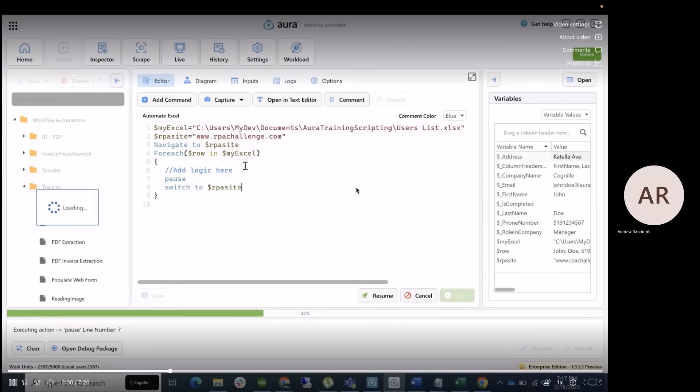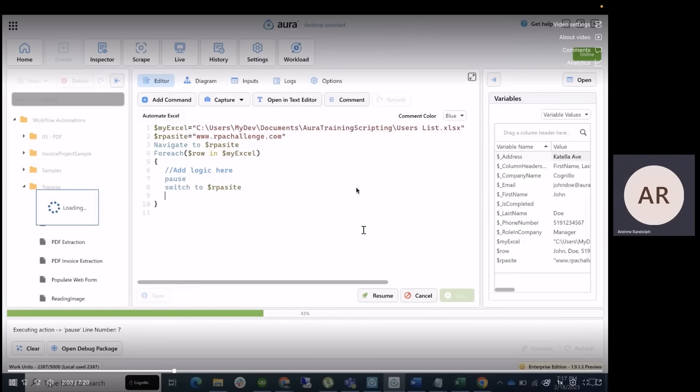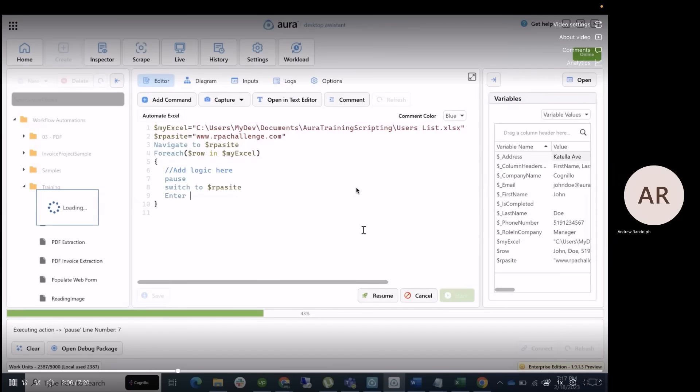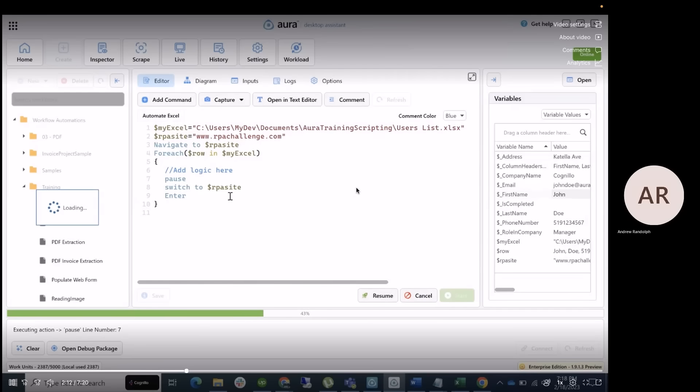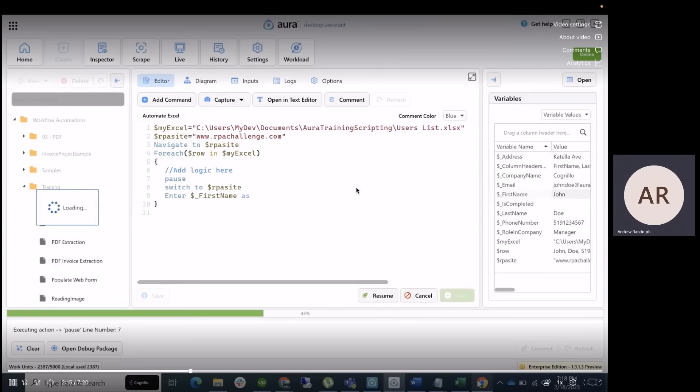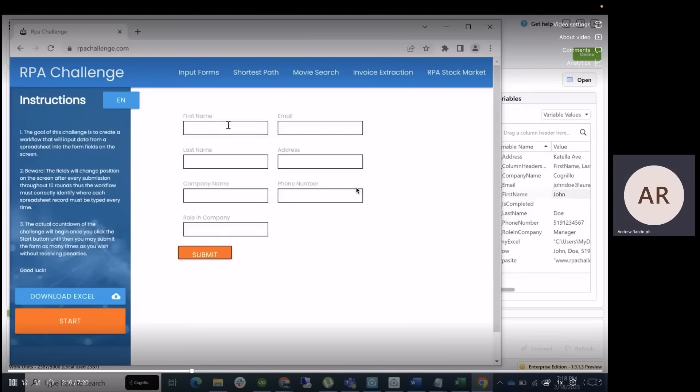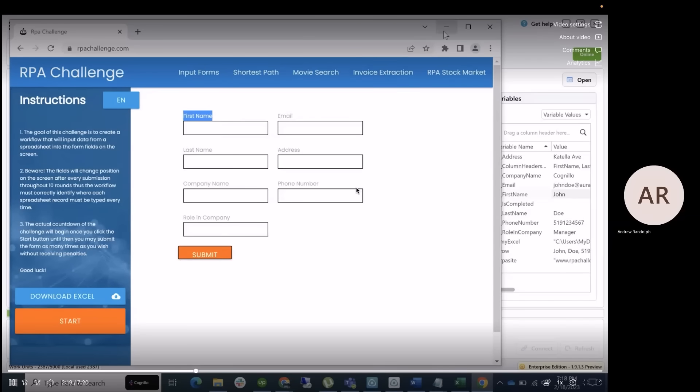Now, as you can see here, we're going to put a switch to the RPA website. Now, basically, what that's going to do is allows us to tell Aura that we now want to use the Excel file. But in this case, we want to use the website to populate our user commands.